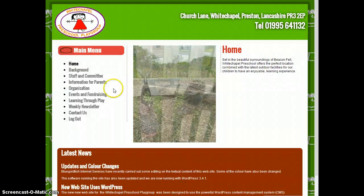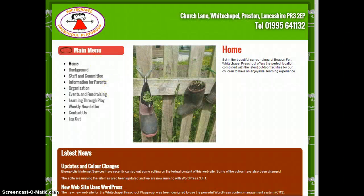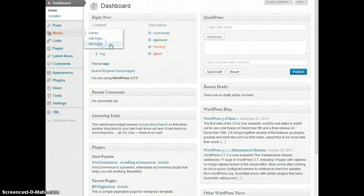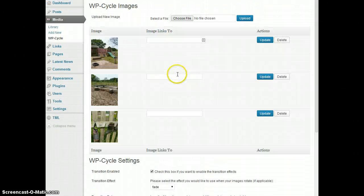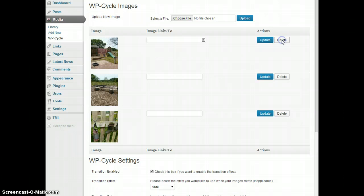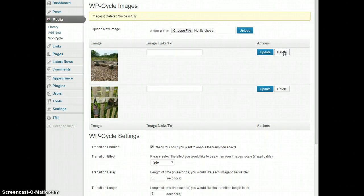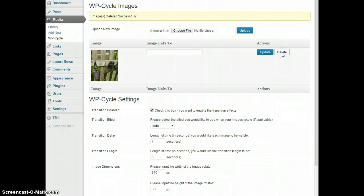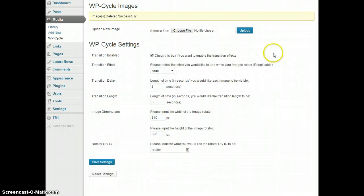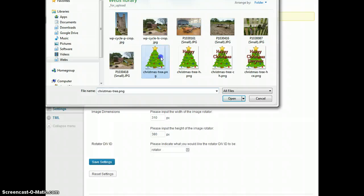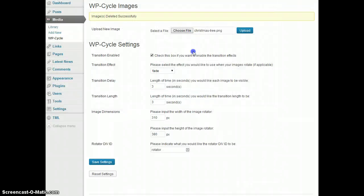Now what I'm going to do is go into the control panel media WP cycle and first of all delete all the images that are there, and then upload first of all the Christmas tree on its own.